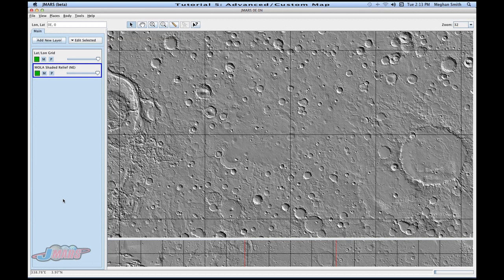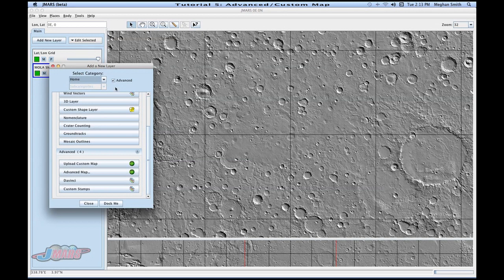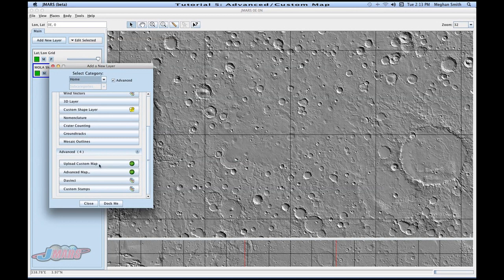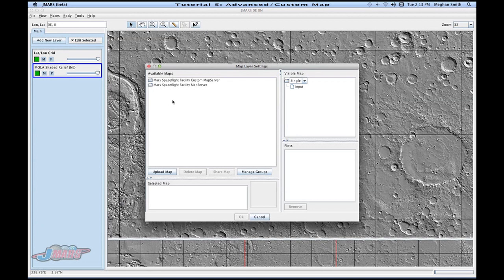Hi, and welcome to the tutorial on the advanced map. So the first thing we're going to do is go up to add a new layer, and we're going to click this button called advanced, and you'll see that a couple different options show up for you. We're going to click advanced map, and this area is where you can upload custom maps.